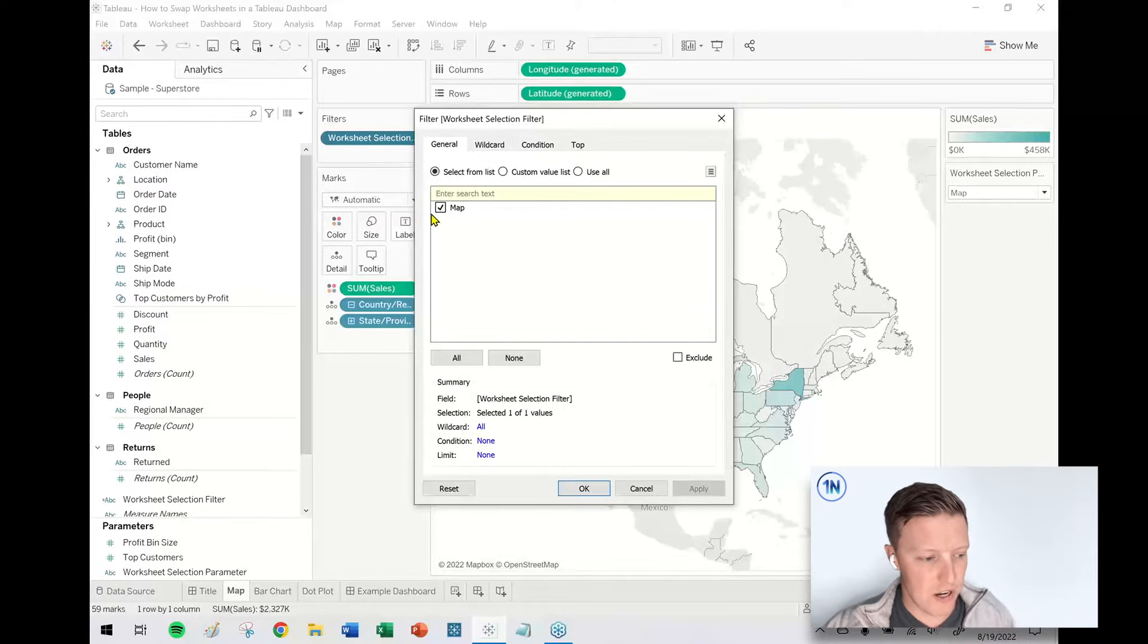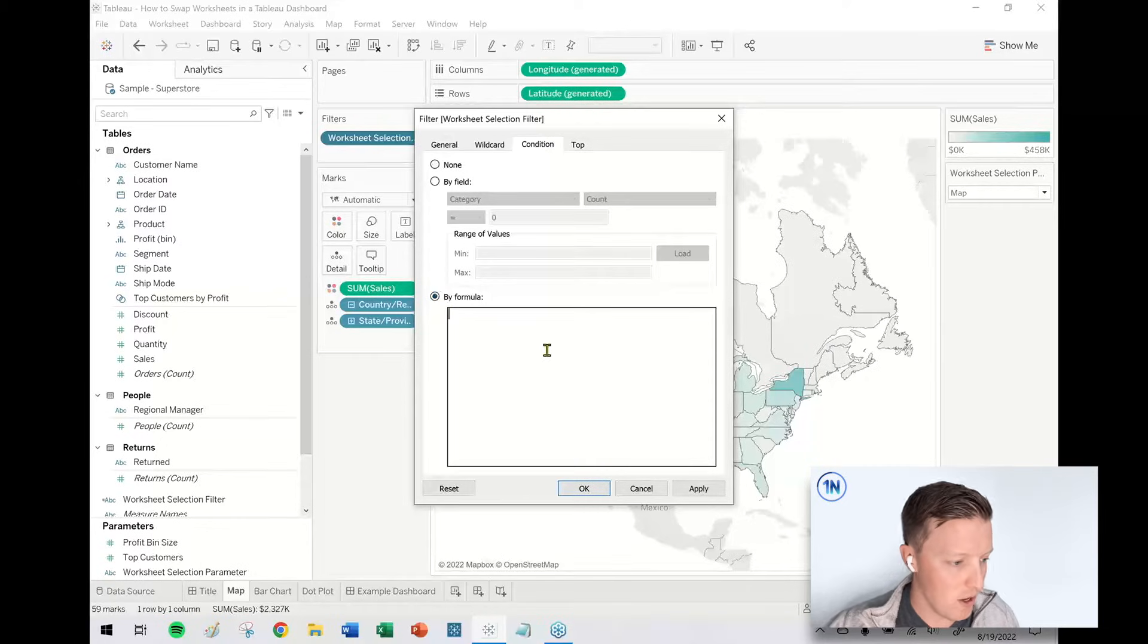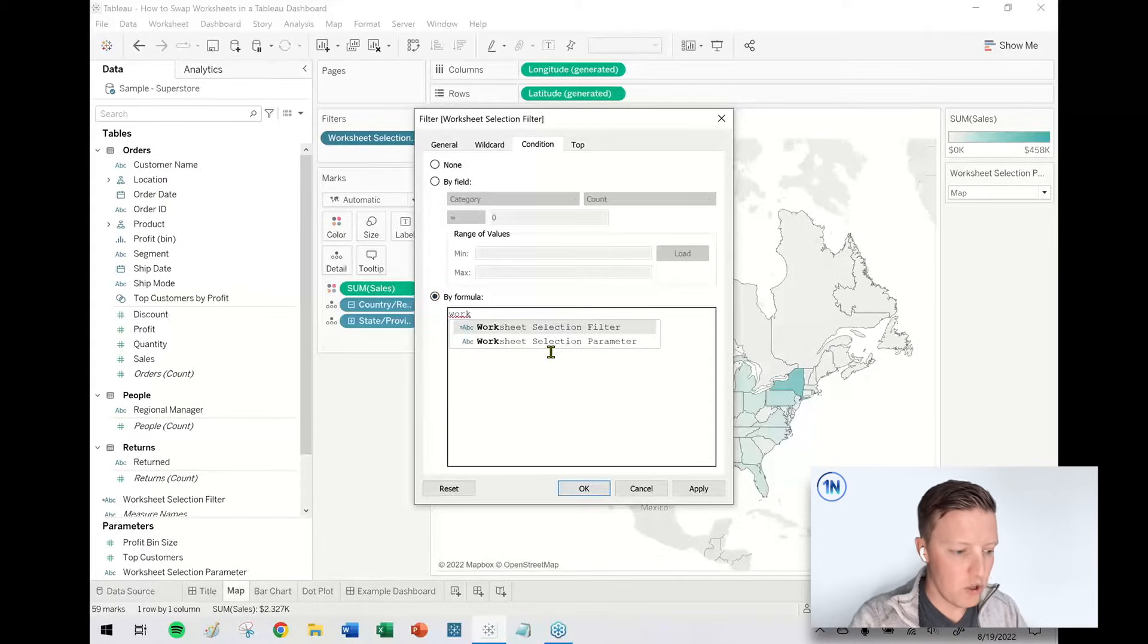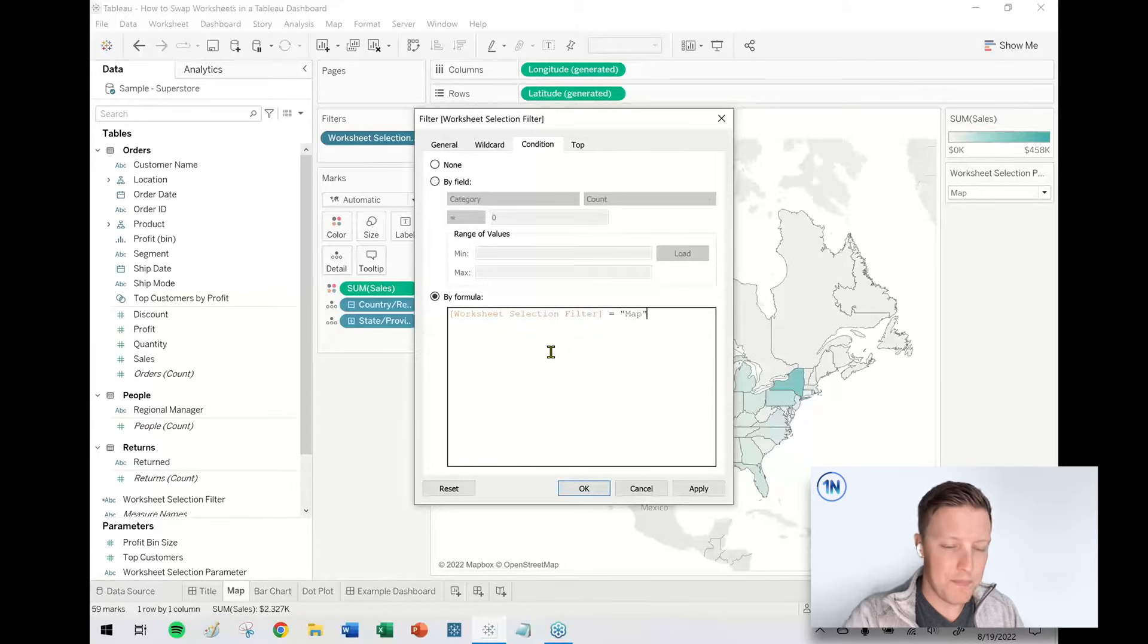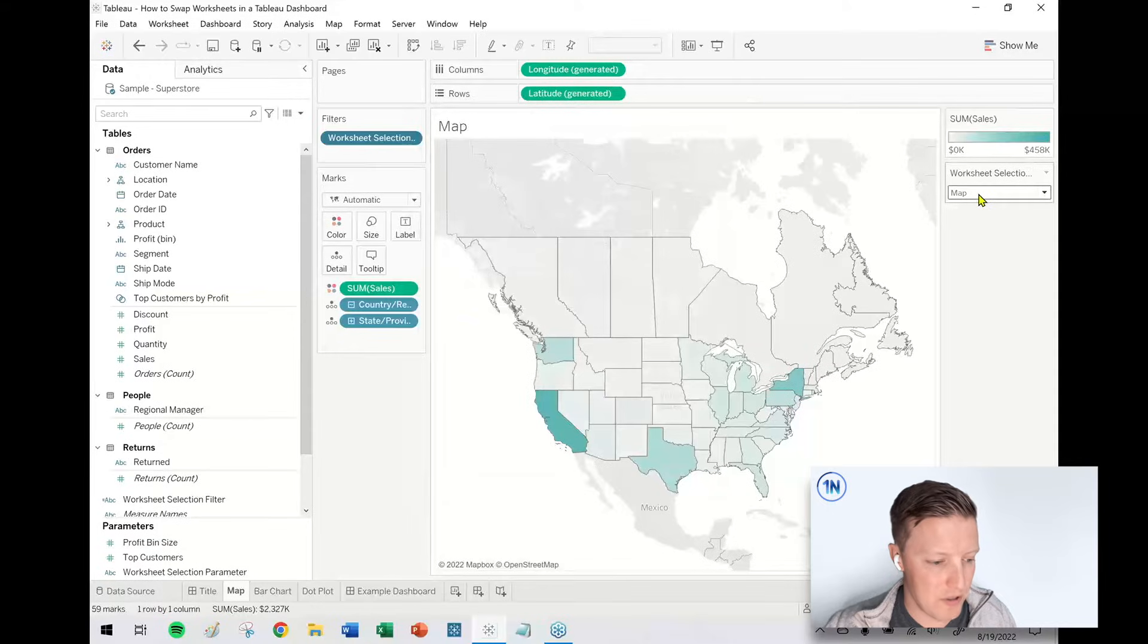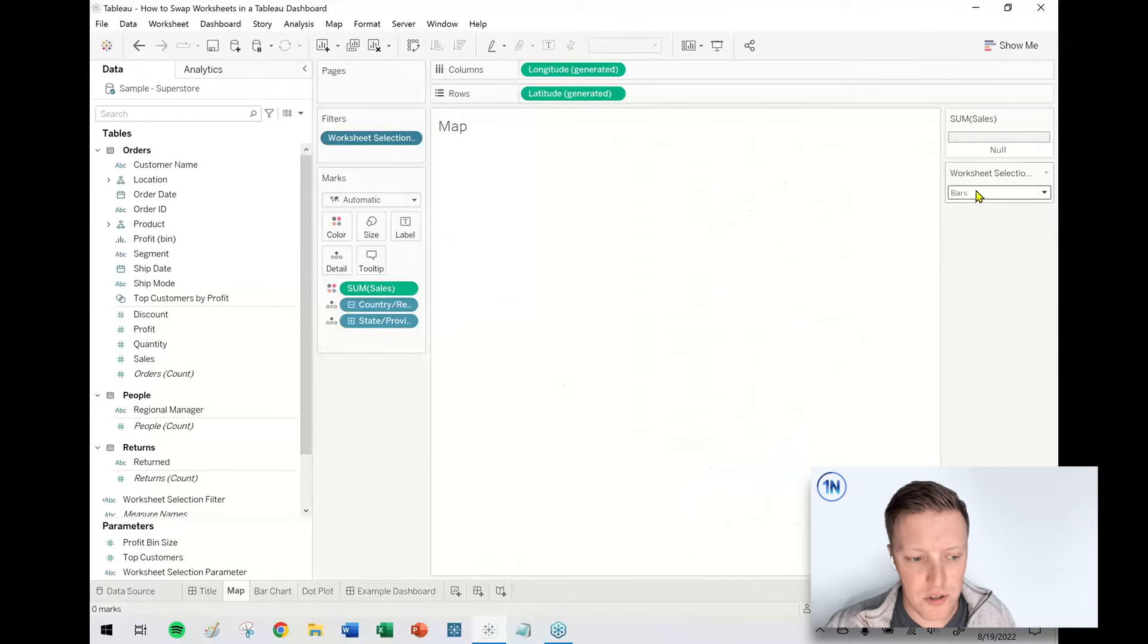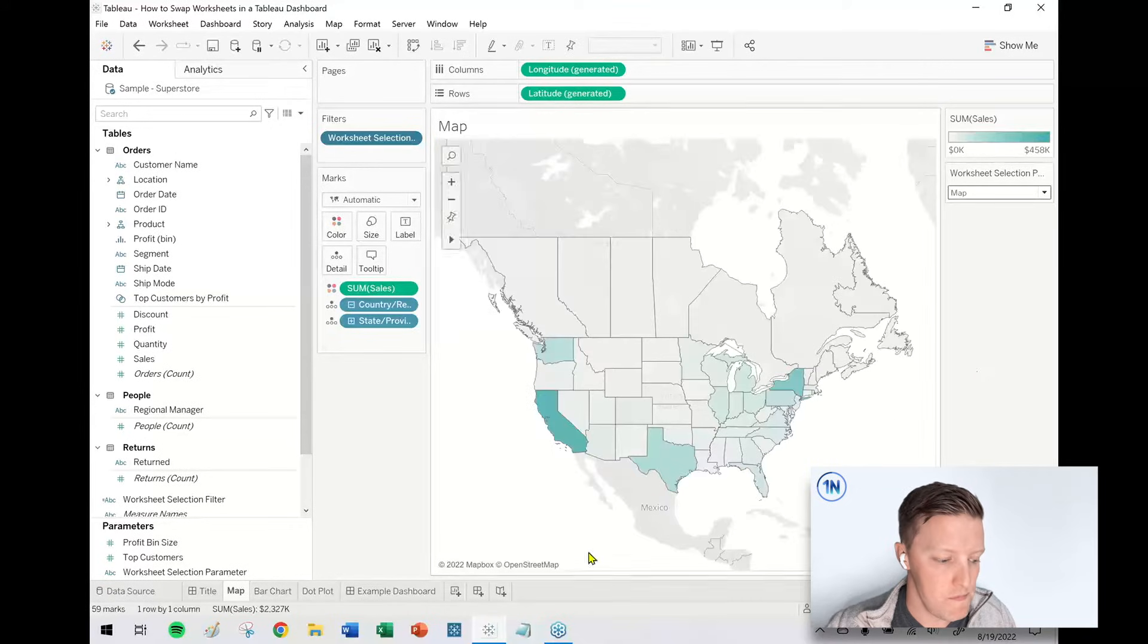So what I need to do, this is our change, is I'm going to go to the condition tab in the filter. I'm going to write a formula and I'm going to say that my worksheet selection filter needs to equal map in quotes. So now if I have map selected, the map is showing up. And if I pick something else like bars or dot plot, it's not.